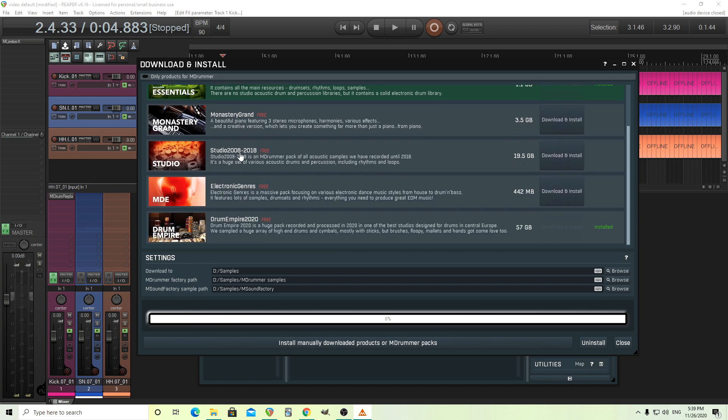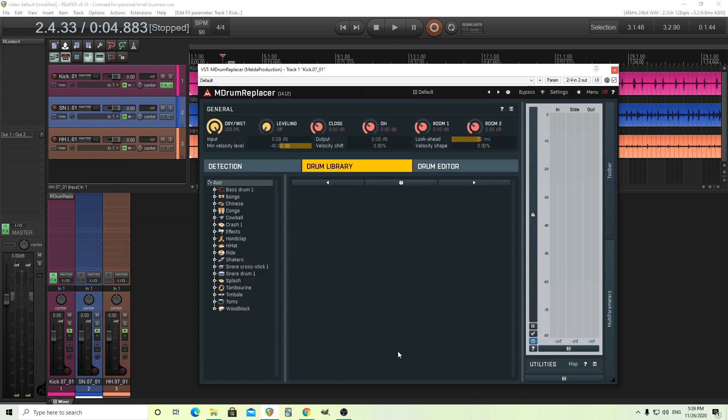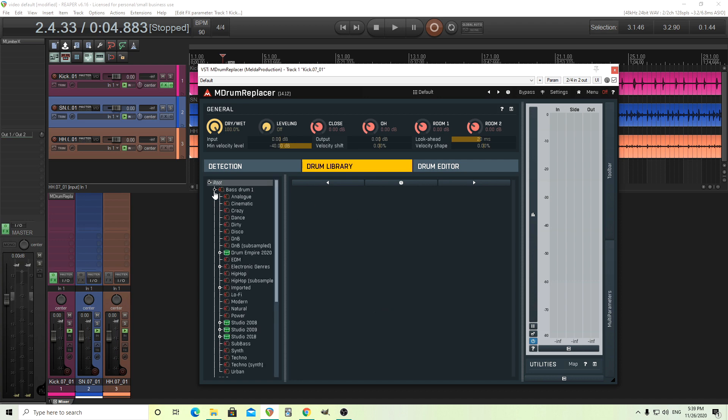M Sound Factory Essentials you probably won't need because this isn't M Sound Factory. But M Drummer Essentials you probably want. The studio here you probably want. Electronic genres if you like electronic stuff. And Drum Empire which is the newest one which is huge. Snare drum, etc.